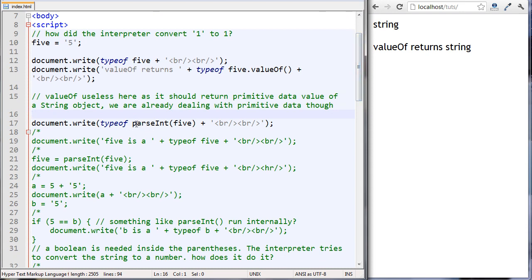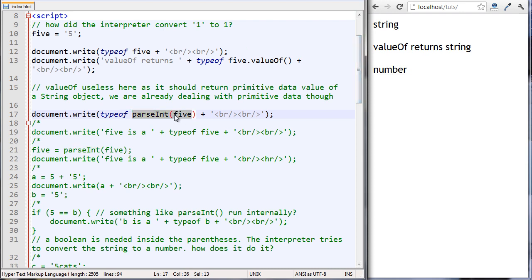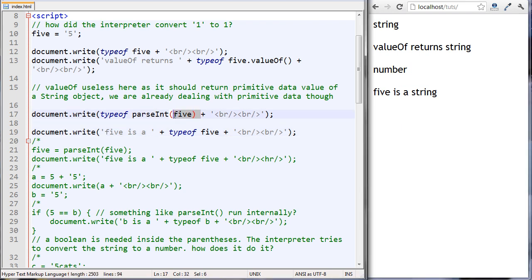The next thing we're going to do is run the parseInt function on five. This isn't a method of a string - it's a function. We're checking the type of the result and we've got a number. We didn't change five's value - all we did was run parseInt on the data and output it. Five is still a string.